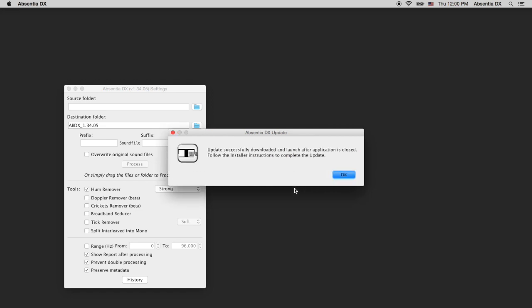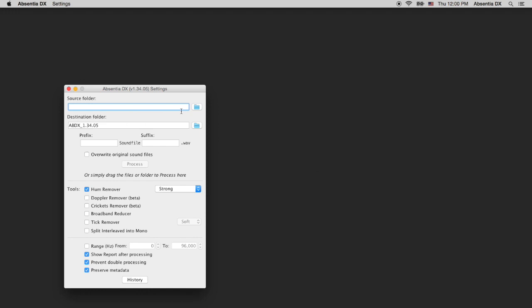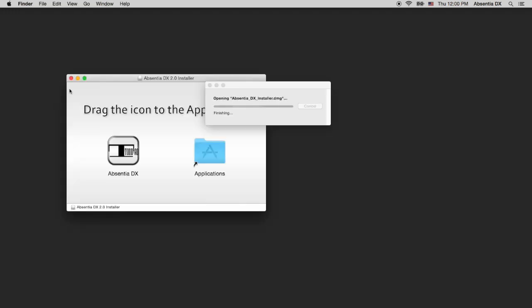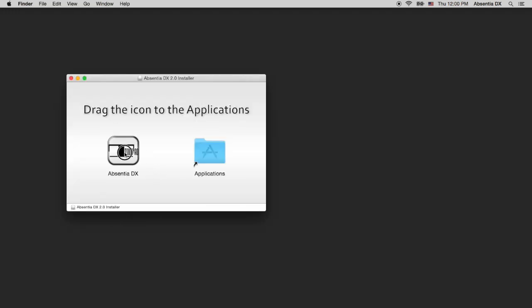When the download ends, quit Absentia and the new installer will launch. Now drag the 2.0 app and replace the older one.